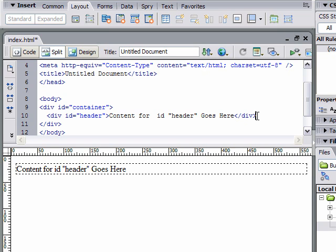Then I'm going to insert another div and this one I'm going to call navbar. I'm going to click OK.